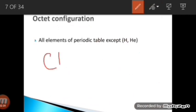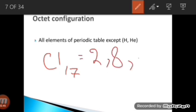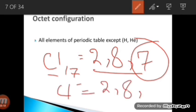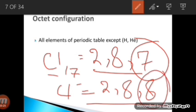For chlorine, the atomic number is 17, giving a configuration of 2, 8, 7. There are seven valence electrons in the valence shell. It is very easy for chlorine to accept one electron to fulfill its octet rather than releasing seven electrons. After accepting one electron from sodium, it becomes the chloride ion with configuration 2, 8, 8 — it has attained its octet configuration and satisfied its valency.